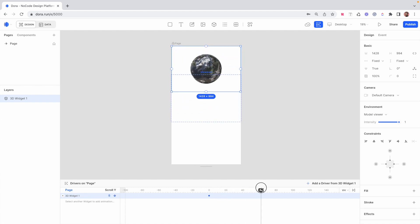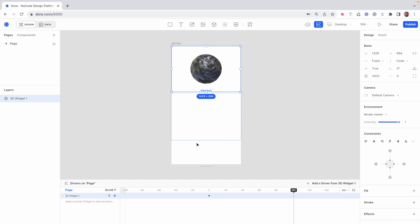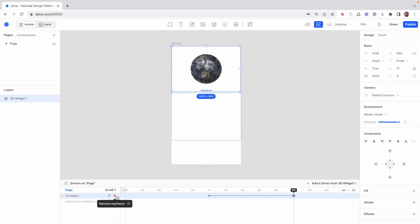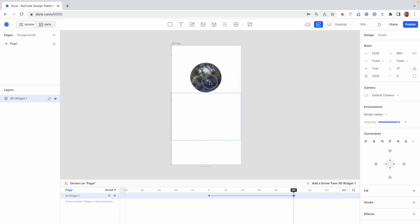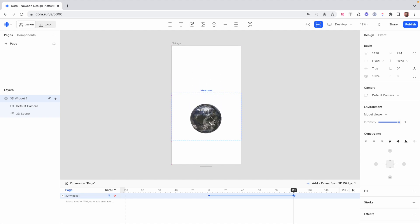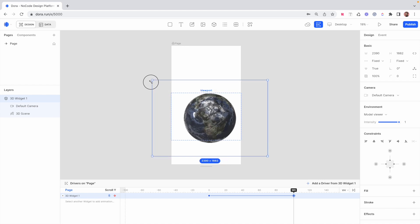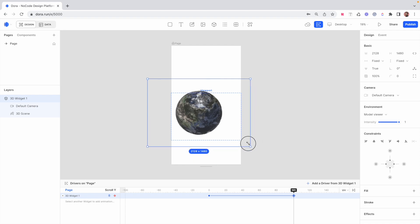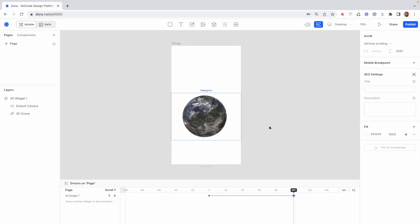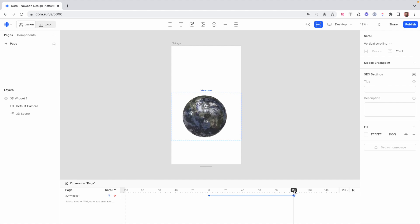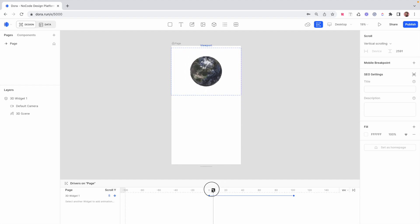Now I'm going to move the viewport all the way to the right, which represents the point when the user has scrolled down to this particular section of the page. At this point I want to add another keyframe to this widget, so I'm going to click 'Add Keyframe'. At this particular keyframe I want to change the position and the size of this 3D asset. I'm going to bring it down to this viewport and hold Shift to increase its size, making it larger at this viewport while it was smaller at the beginning.